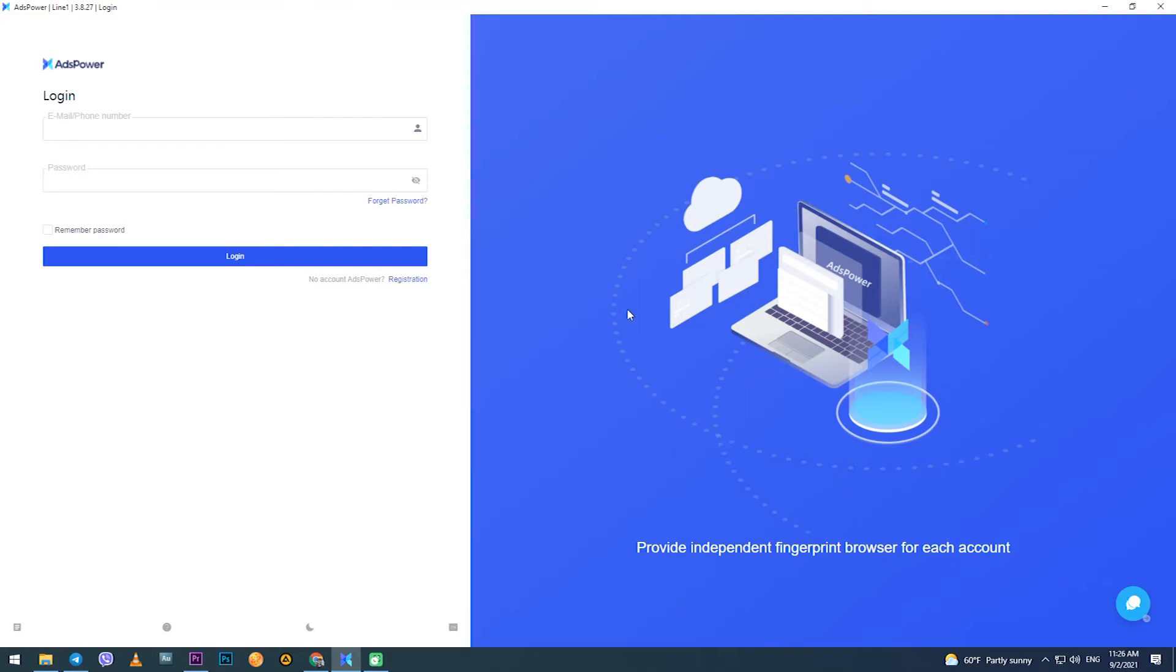Hello everyone, you are on the Proxy Seller channel. My name is Max and in this video I will show you step by step how to set up a proxy if you are using the ADS Power anti-detect browser.